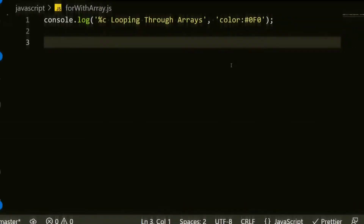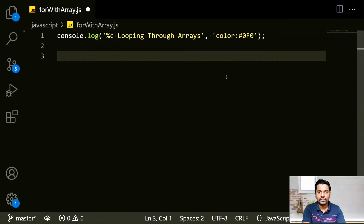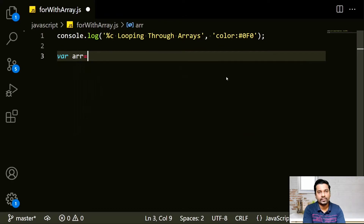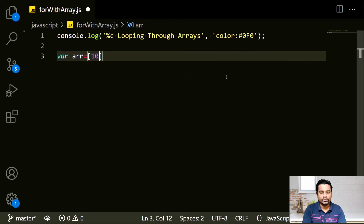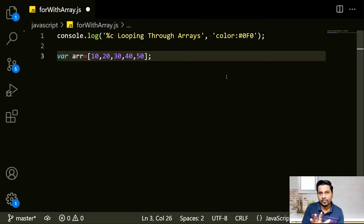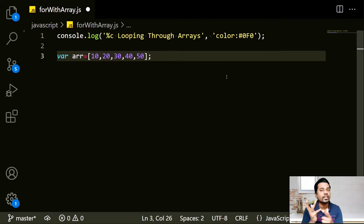Let's start with creating a simple array. We create an array — let's call it ARR — and add some random values: 10, 20, 30, 40, and 50. So ARR.length is 5 because it has 5 different values.